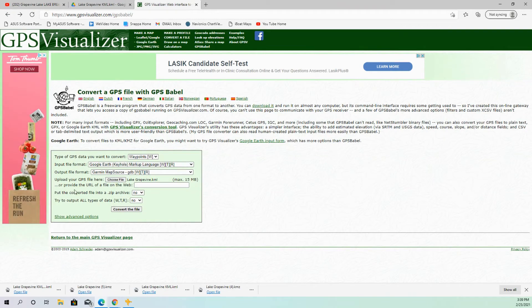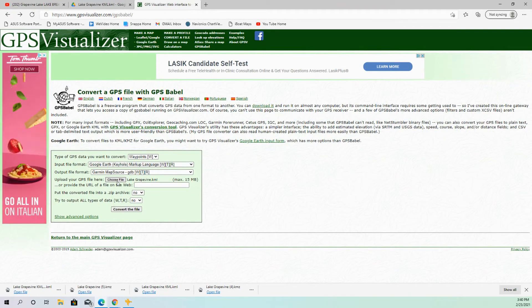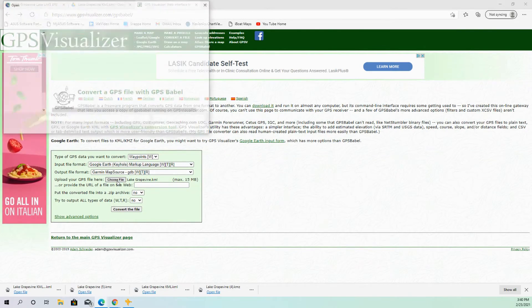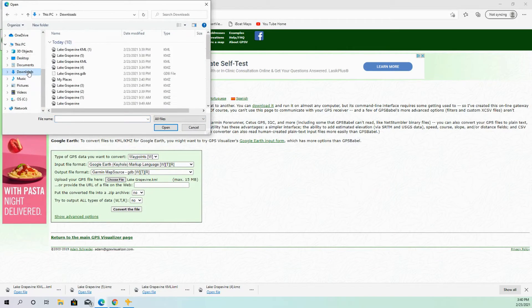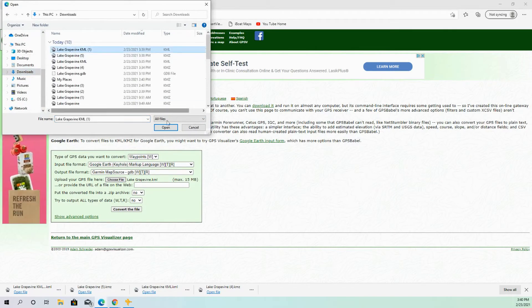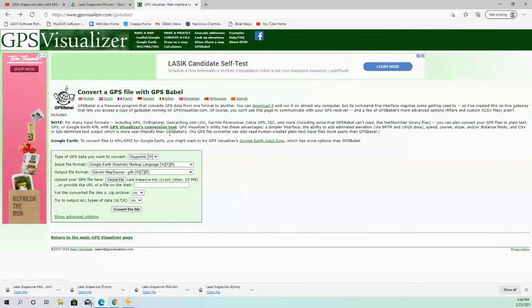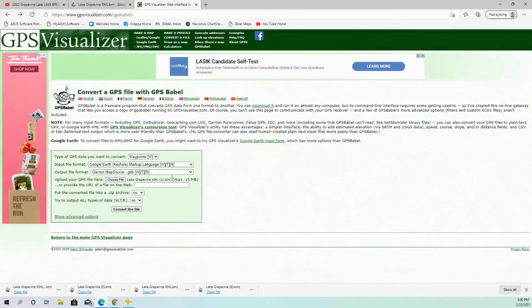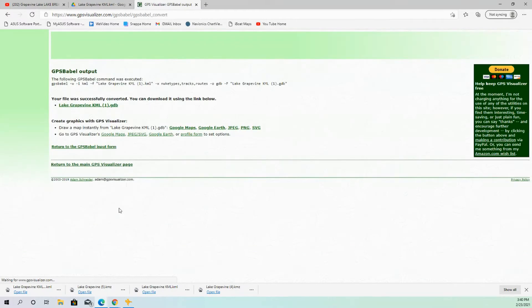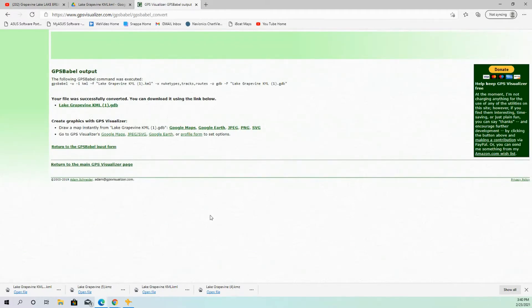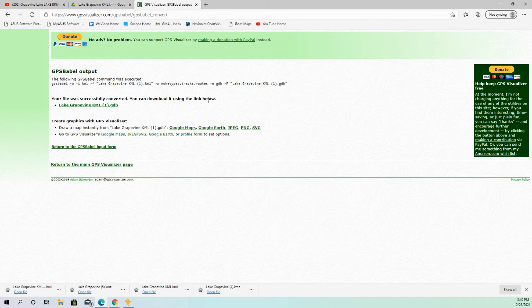Once you do that, you're going to upload your file, which is the one that we just downloaded. So that's going to be the KML file. So I select that. And then pretty much from there, you just hit Convert File. So once that file converts, you'll come up with this page. And it says your file was successfully converted, download it if you want to.